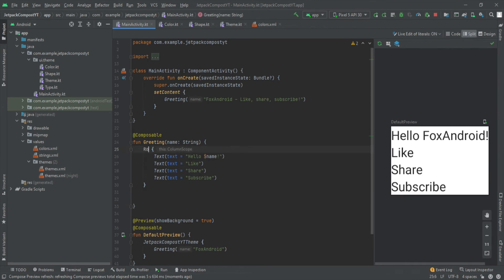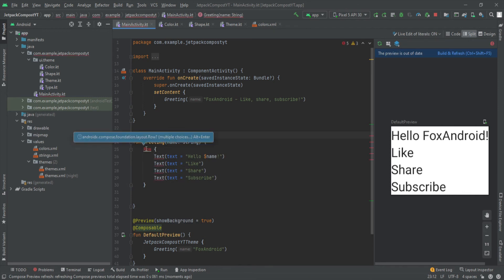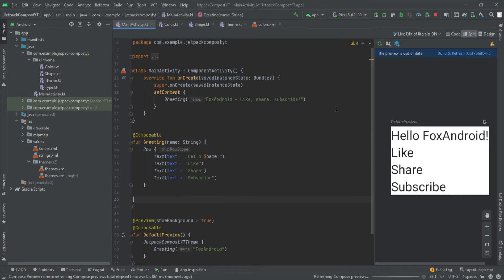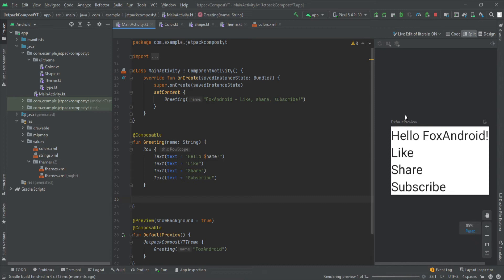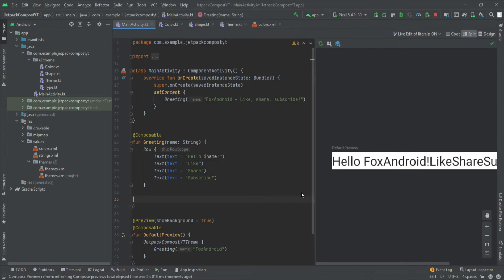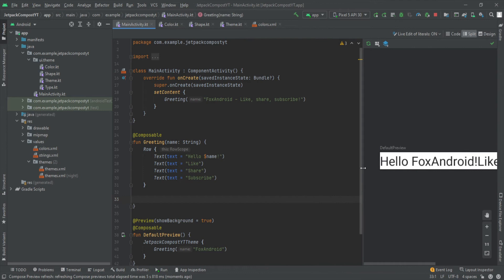If I use Row instead of Column — import it with Alt+Enter — and build and refresh, now all the texts are aligned in a horizontal fashion. So Row means all texts are aligned in a row (horizontally) and Column means they're aligned in a column (vertically).